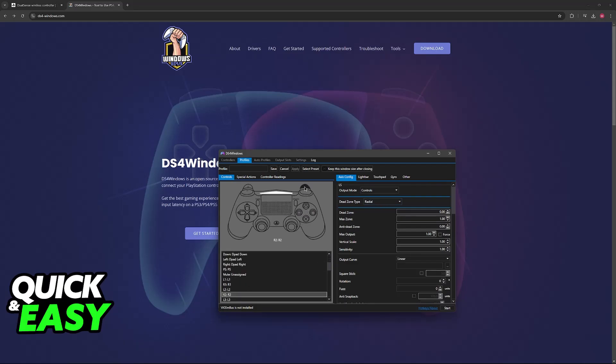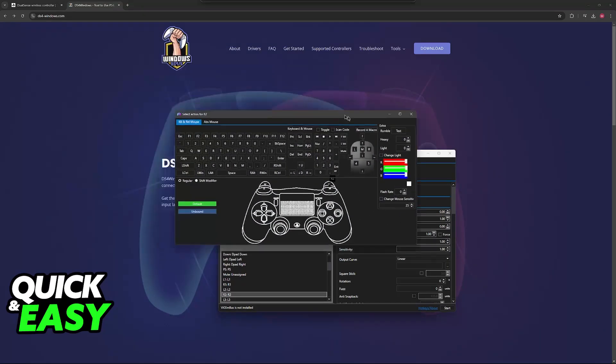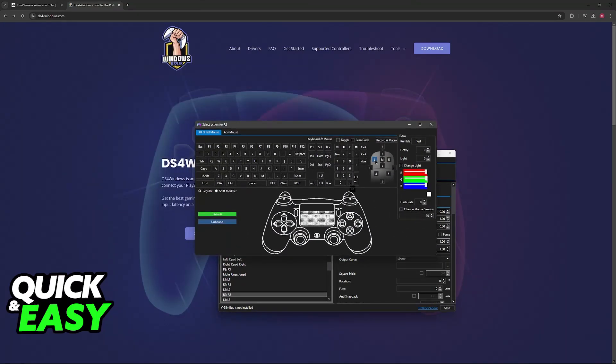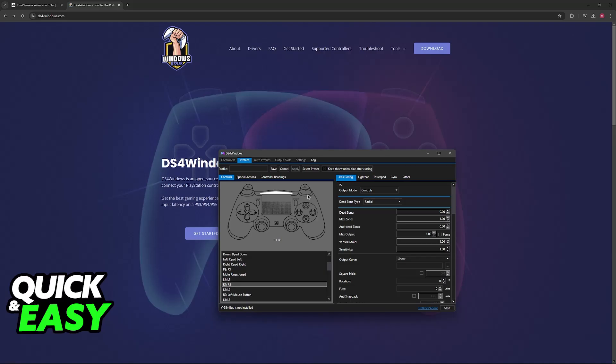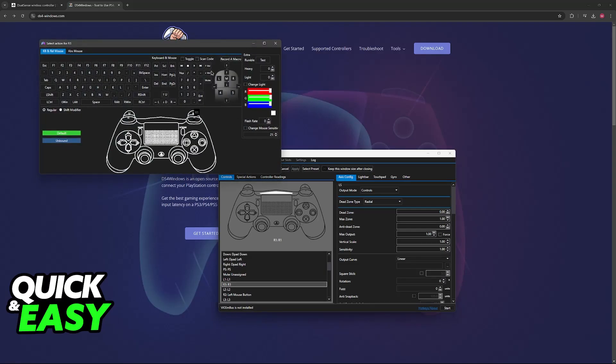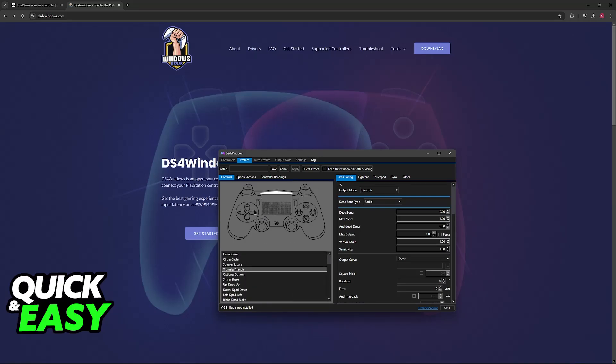For example, let's say I want to make R2 do a left mouse click, so I can just go over here and select it. I want the R1 button to do a right mouse click, and I can just select it here. And you just have to go over every single action available in your controller.